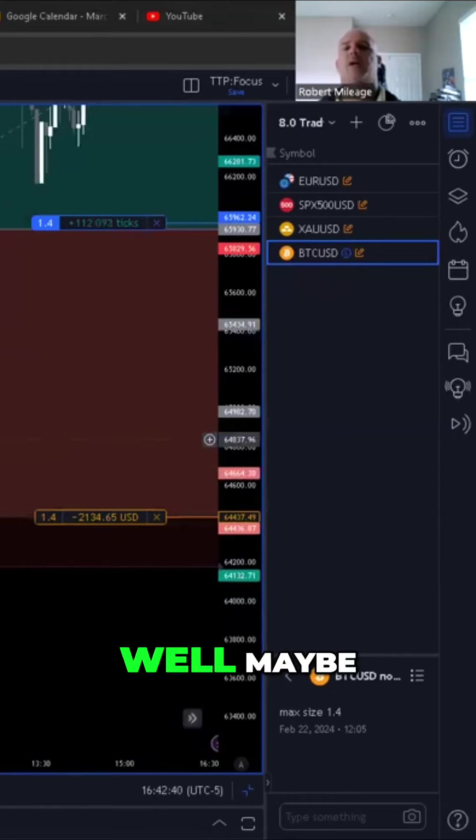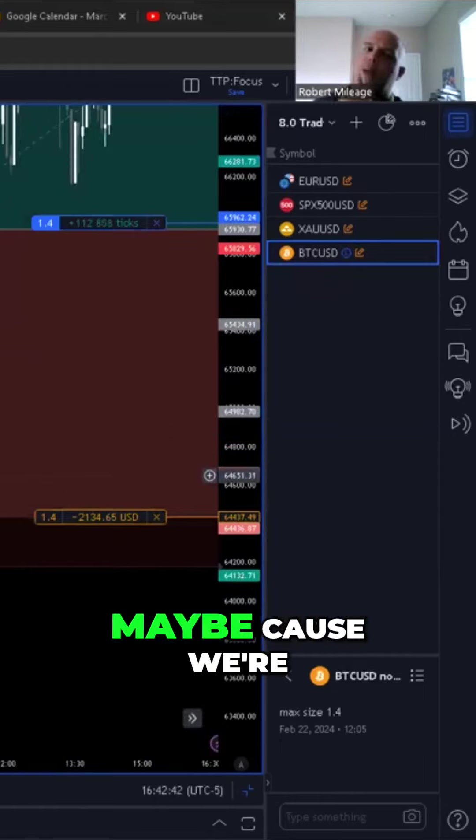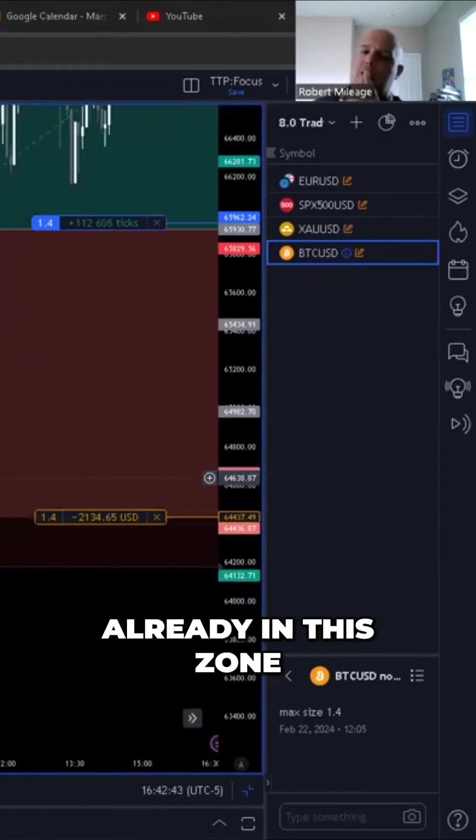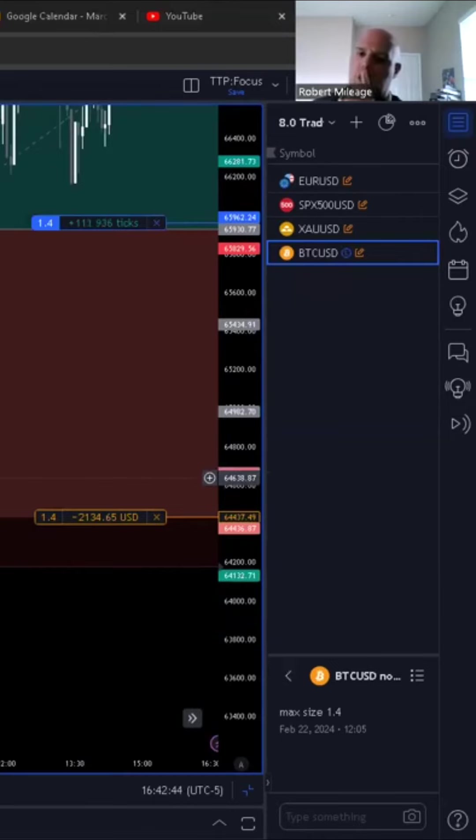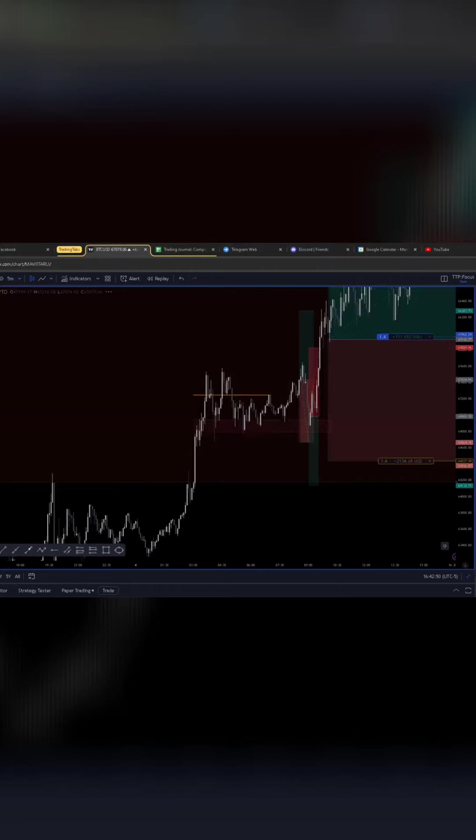I'm like, okay, well, maybe because we're already in this zone, we're going to go ahead and flip and go bearish. Maybe that'll be it.